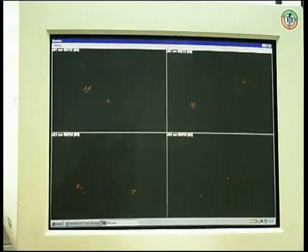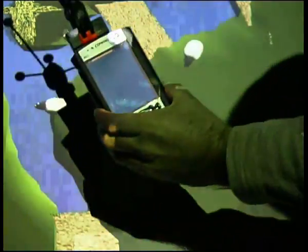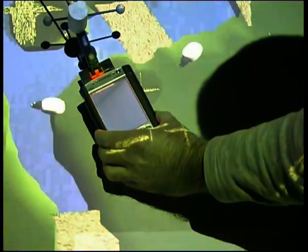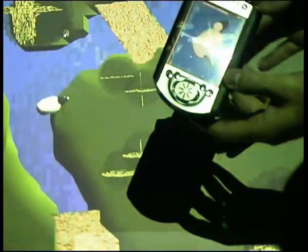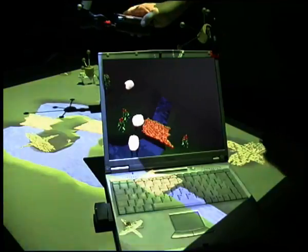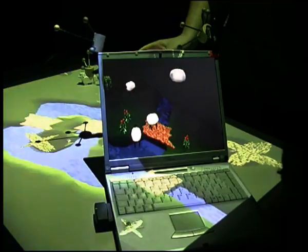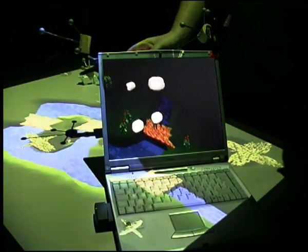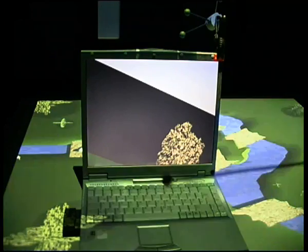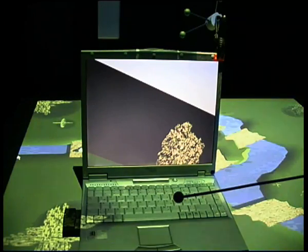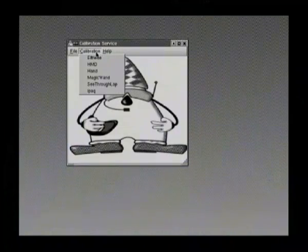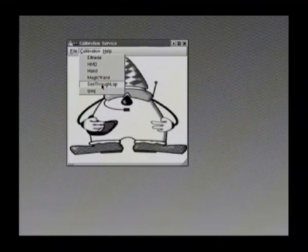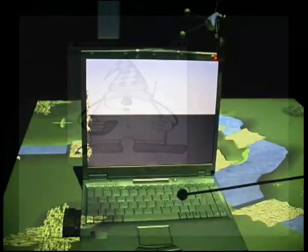The three-dimensional views shown on the table, head-mounted display, laptop, and even palm-top are realized using VRML viewers controlled by Dwarf adapter services. On the laptop and head-mounted display, the view is rendered from the correct three-dimensional perspective as determined by the ART tracking system. Thanks to the high accuracy of tracking, a simple one-step calibration process is possible. The user simply aligns the magic wand with the display and selects the appropriate option in the calibration service.